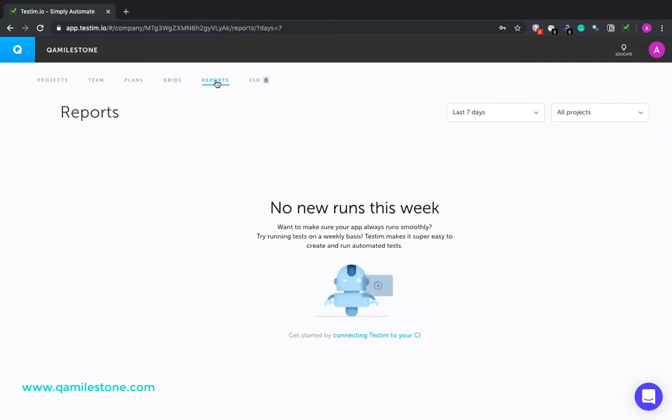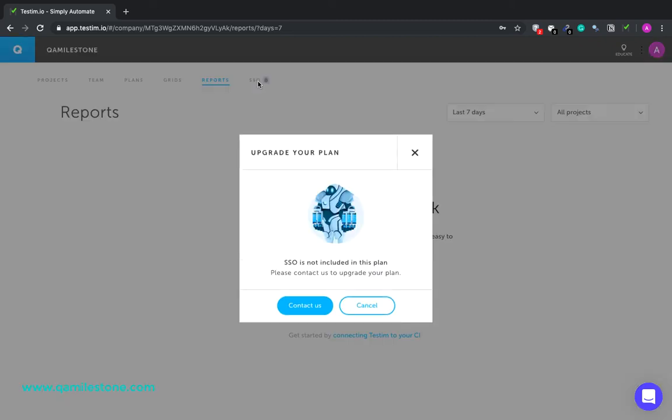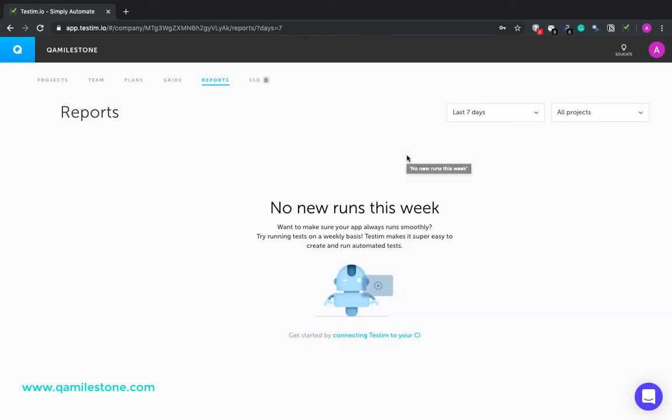Reports tab is where you can view all your test run reports. We currently have none. And the last one SSO. It says we need to upgrade our account to use this. It is available in the enterprise package and so we won't be discussing it.